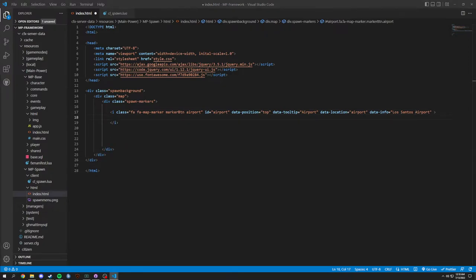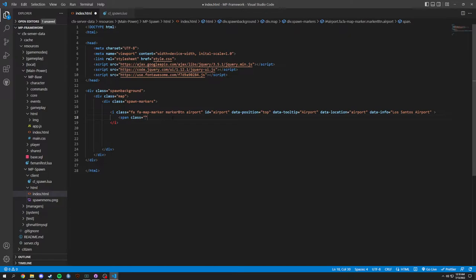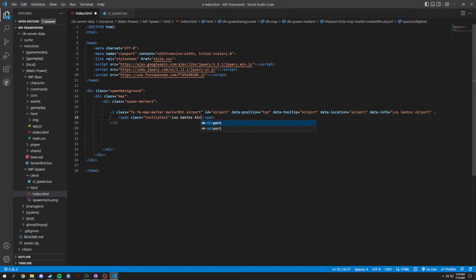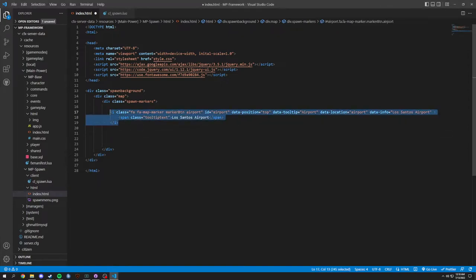That covers all the attributes on the i element. Inside it we're going to add a span with a class of 'tooltip-tip-text', and this is the text that's shown within the tooltip — so we'll put 'Los Santos Airport'. That completes the airport marker.